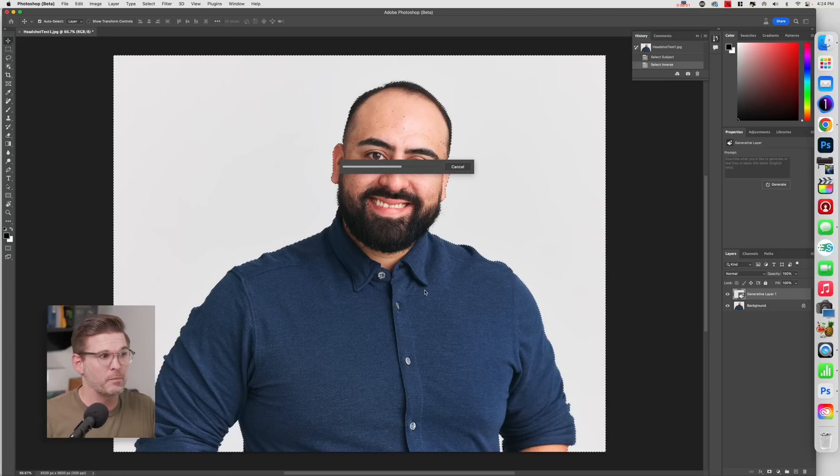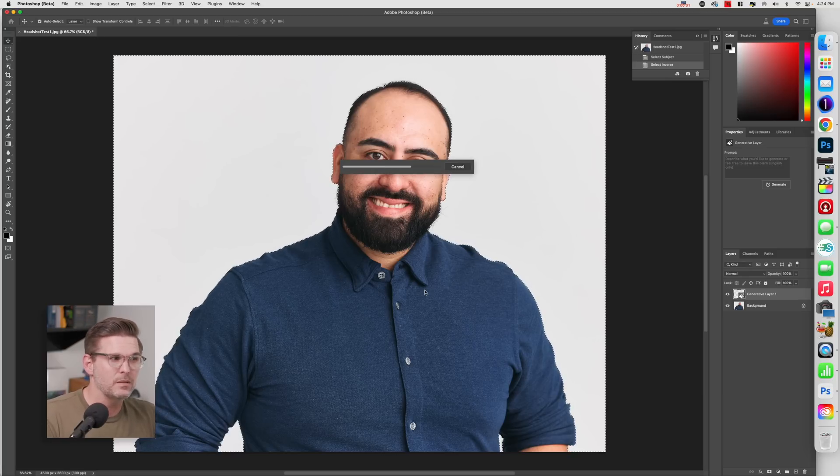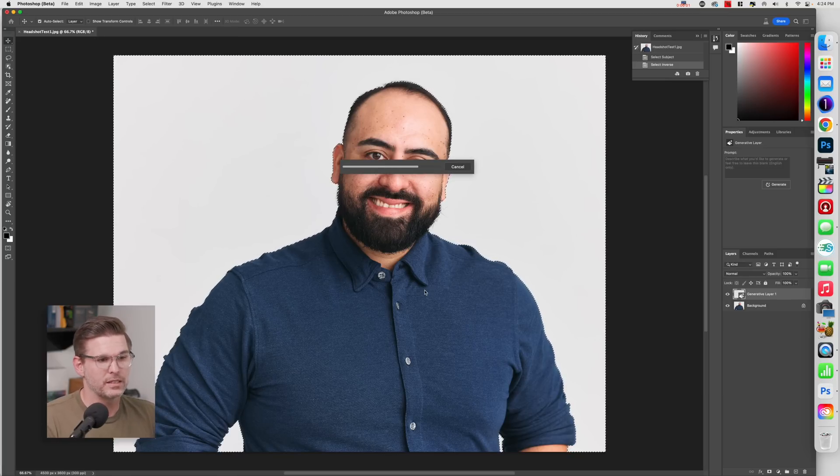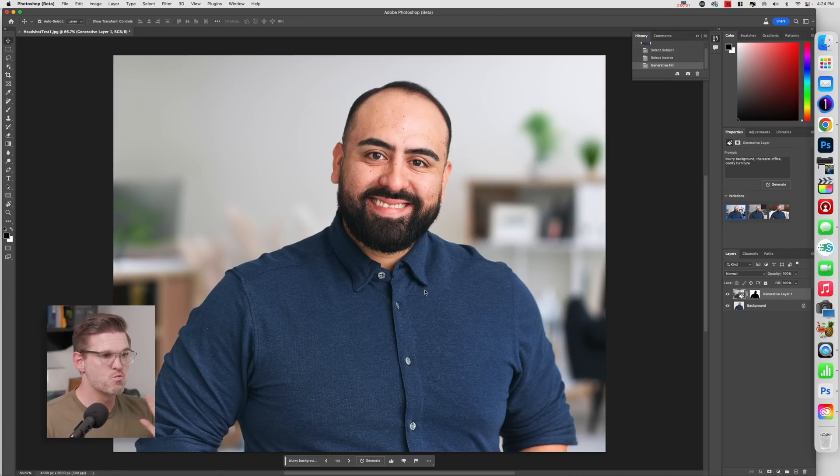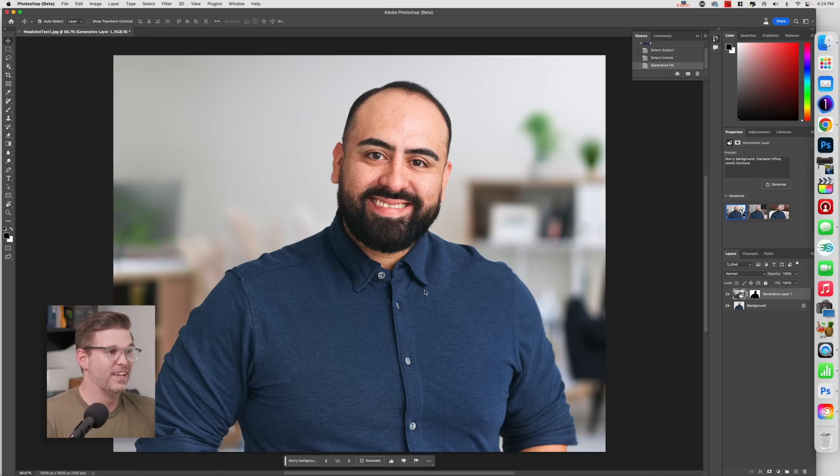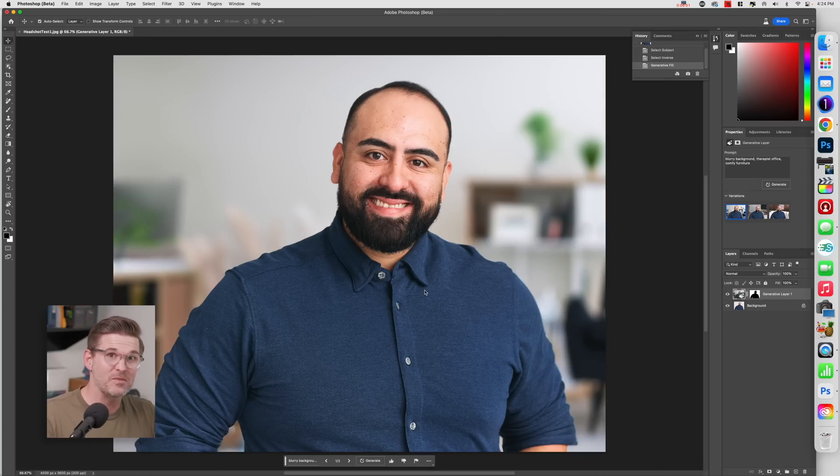So you're going to watch what happens. This actually can be pretty cool. Vroom, right off the bat. It looks pretty freaking convincing.